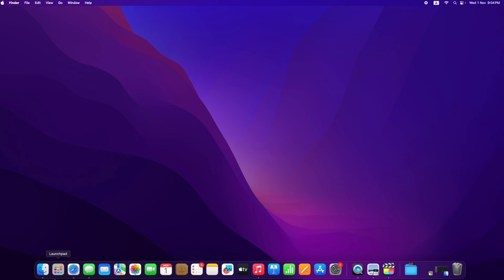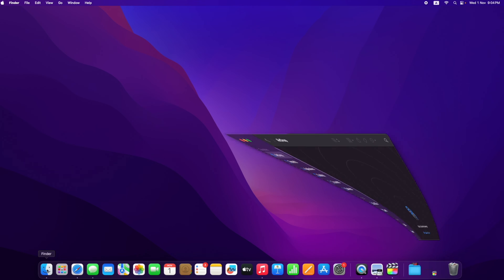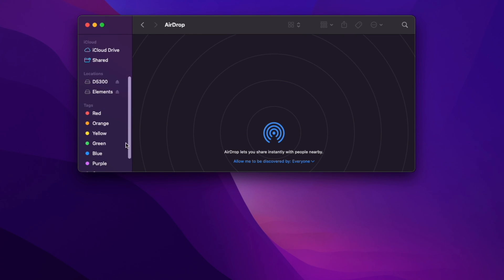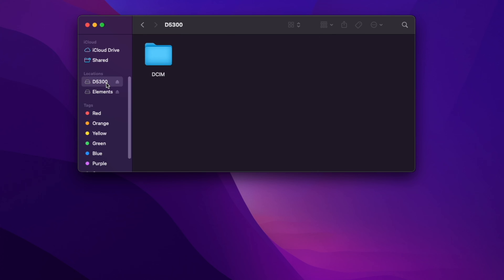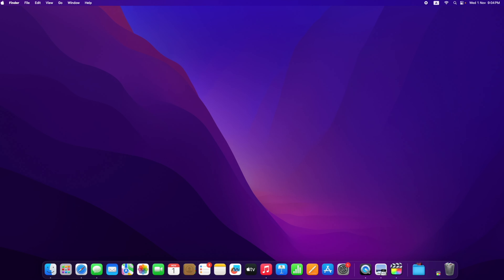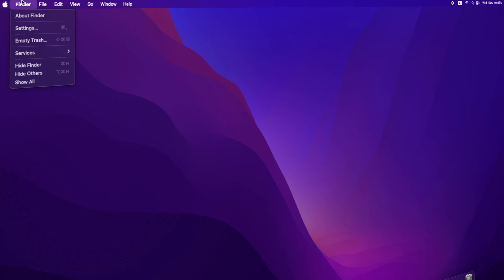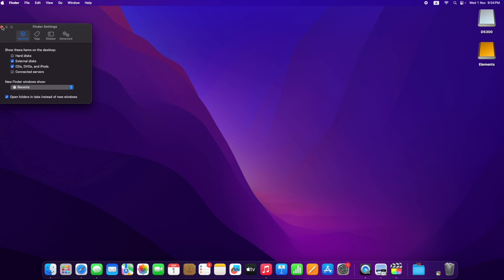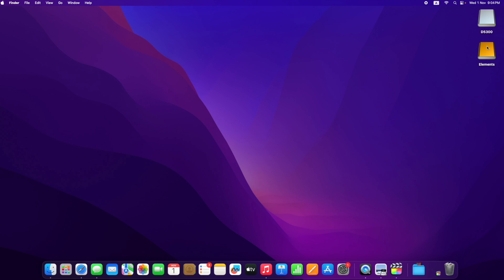You can still access these drives from Finder right here. If you want to bring them back to the desktop, simply go back to Finder Settings and enable external disks. It's as simple as that.